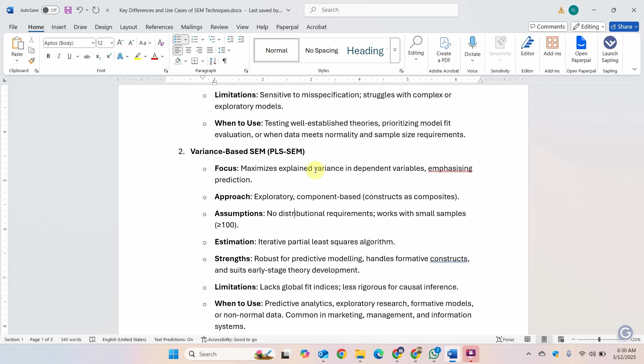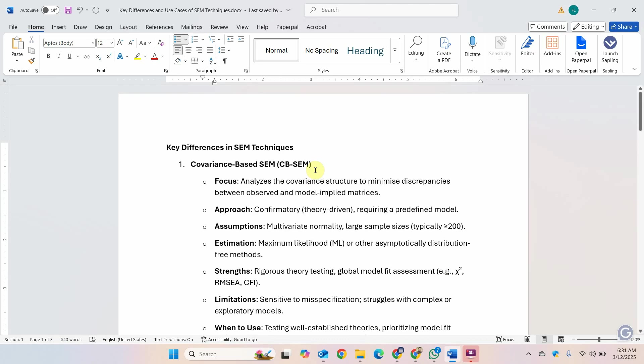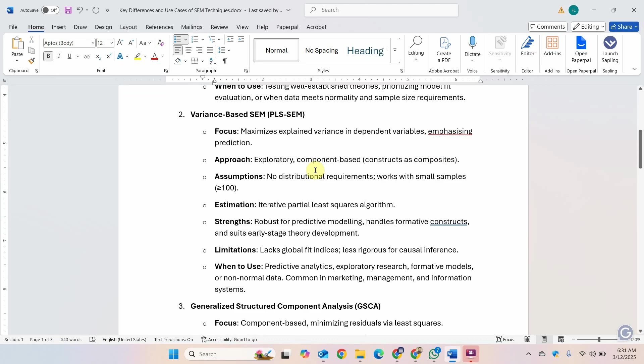It is exploratory component-based. There are no distributional requirements and it works well with small sample size as well. The estimation is iterative partial least squares algorithm. It is robust for predictive modeling and one of the key advantages that it handles formative constructs as well and suits early stage theory development.